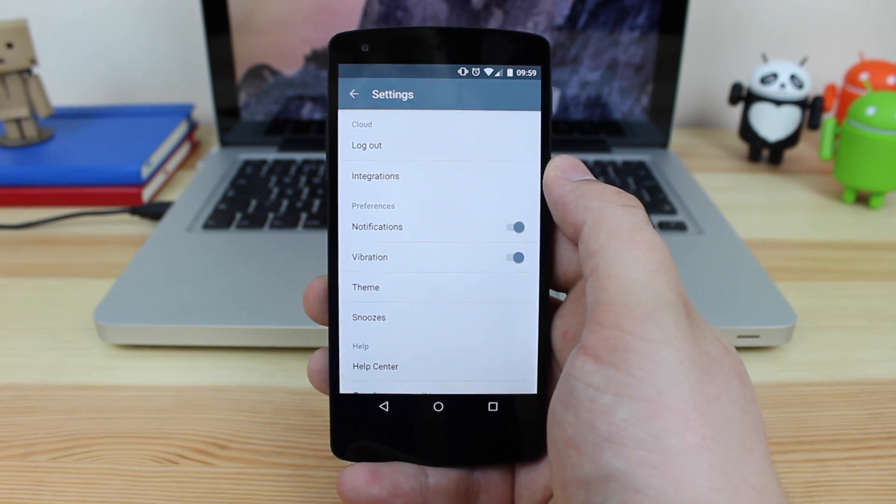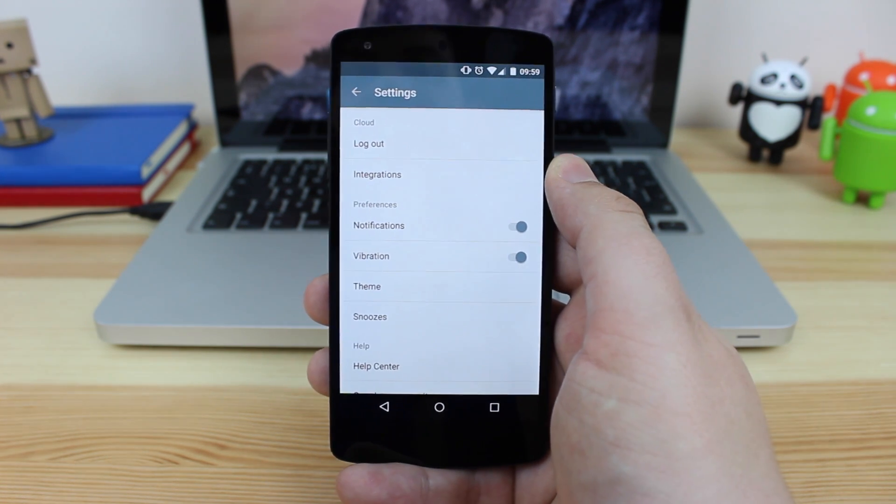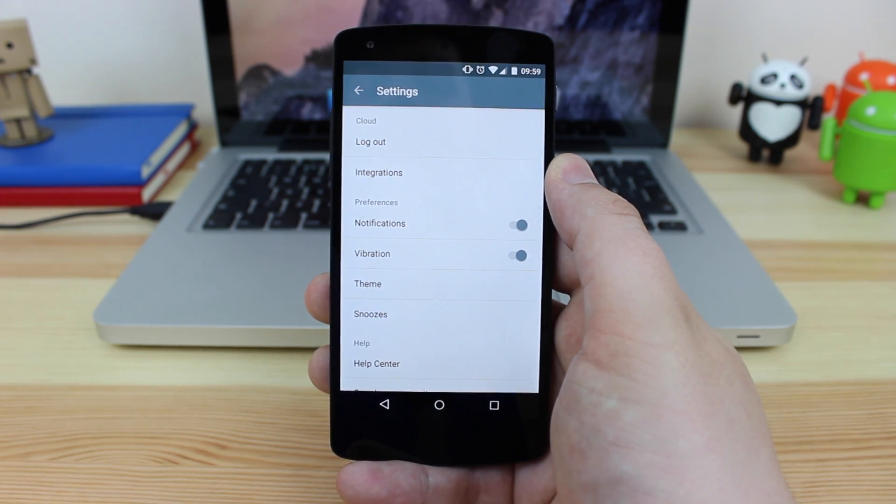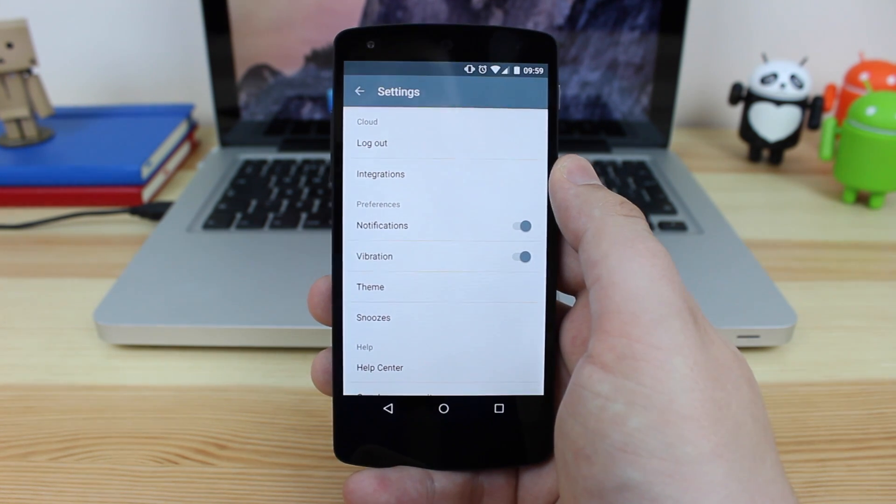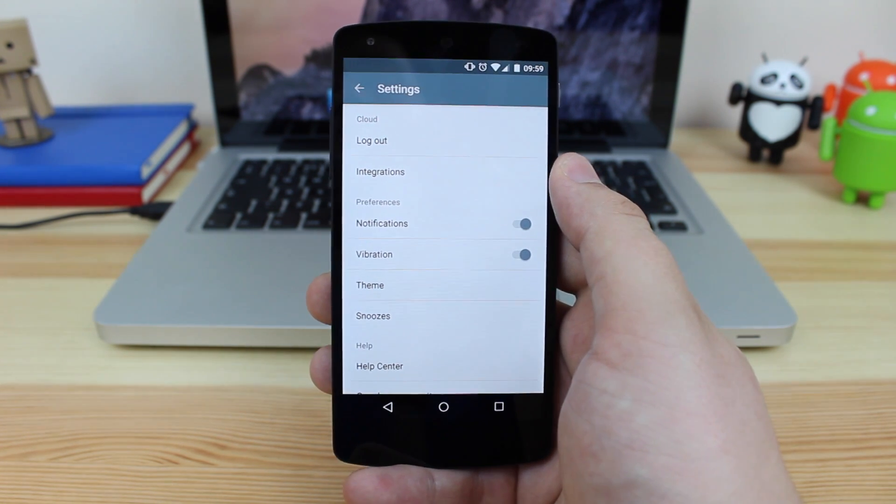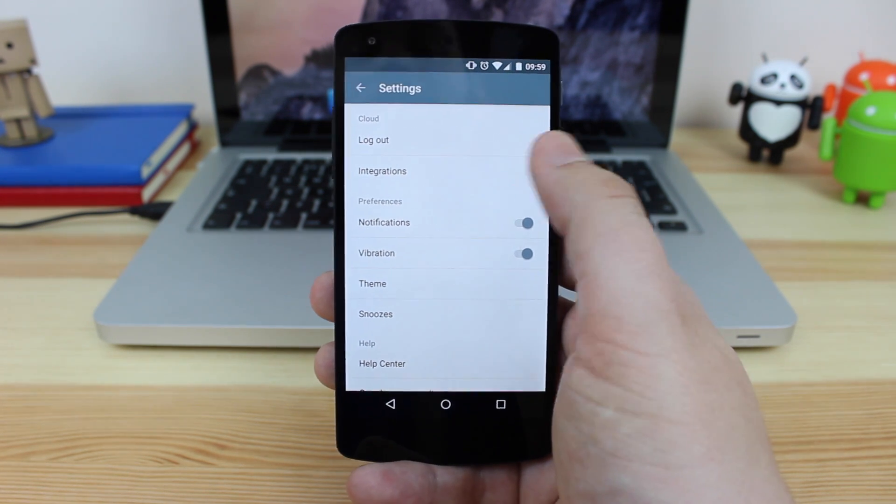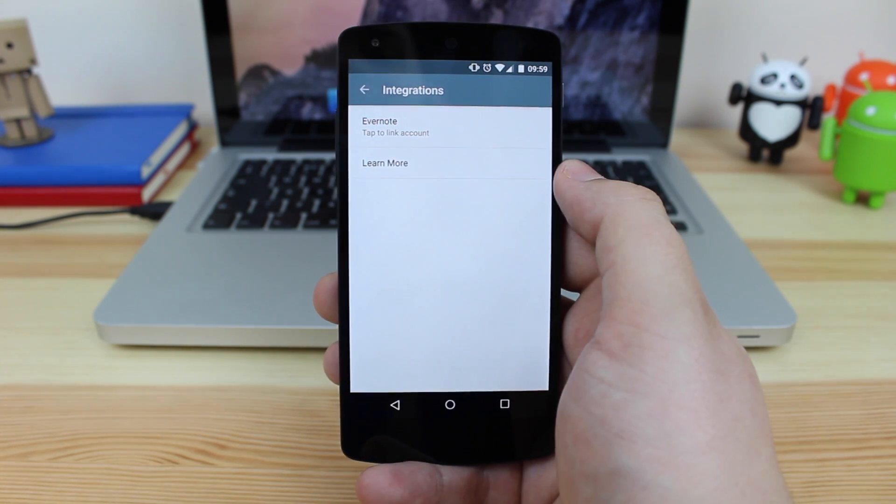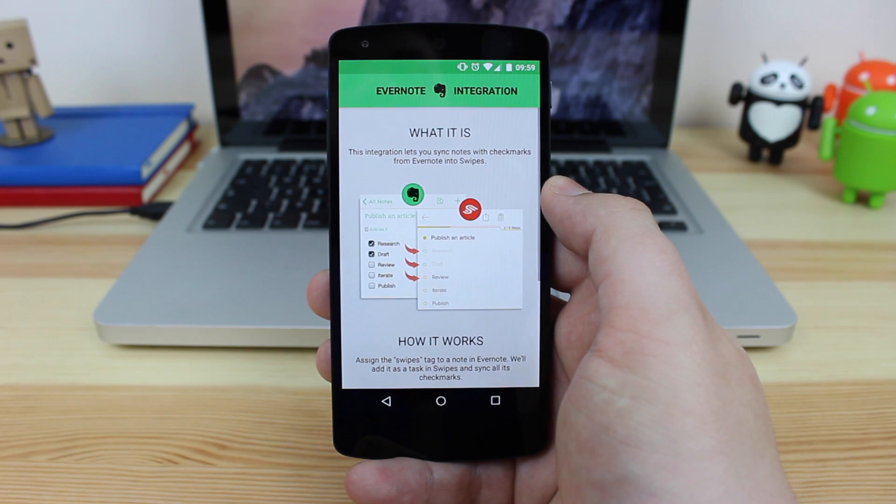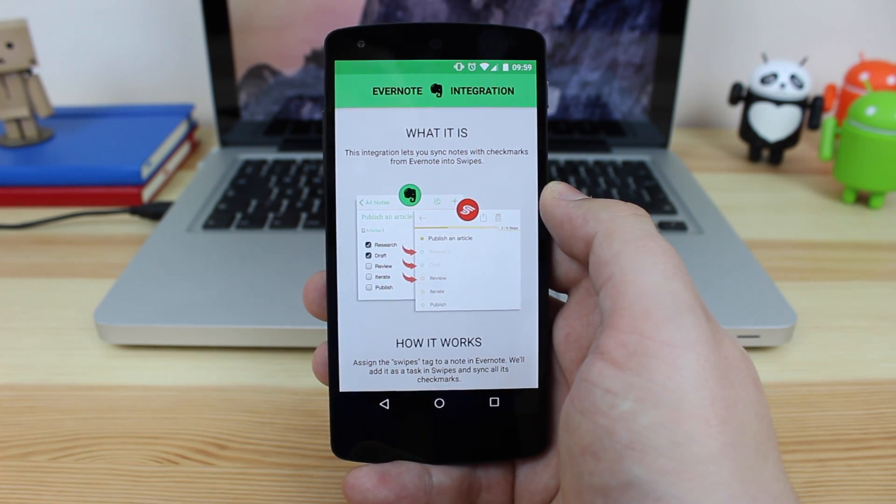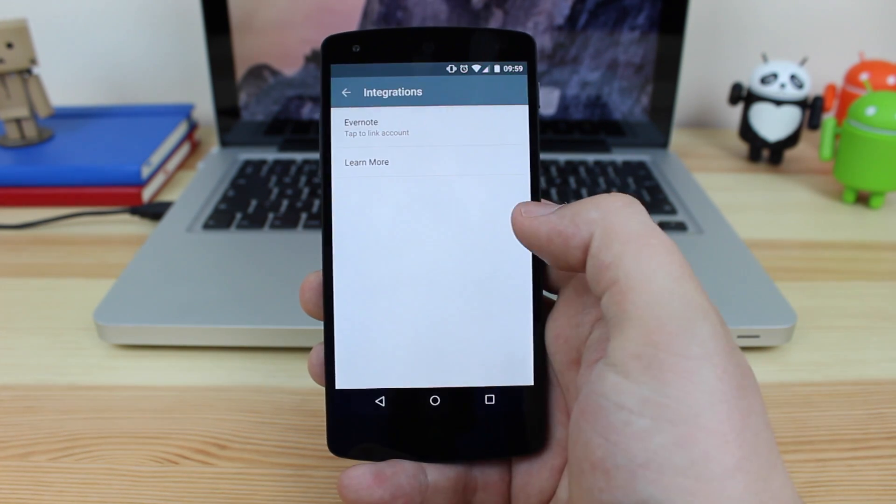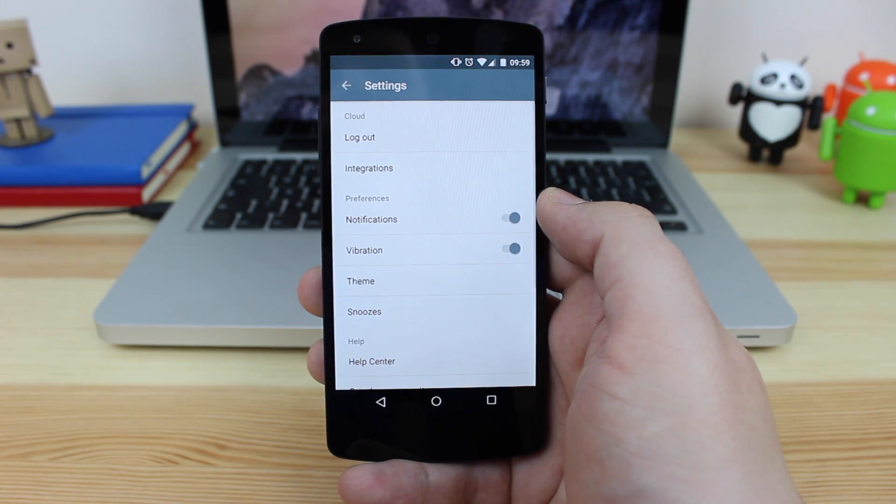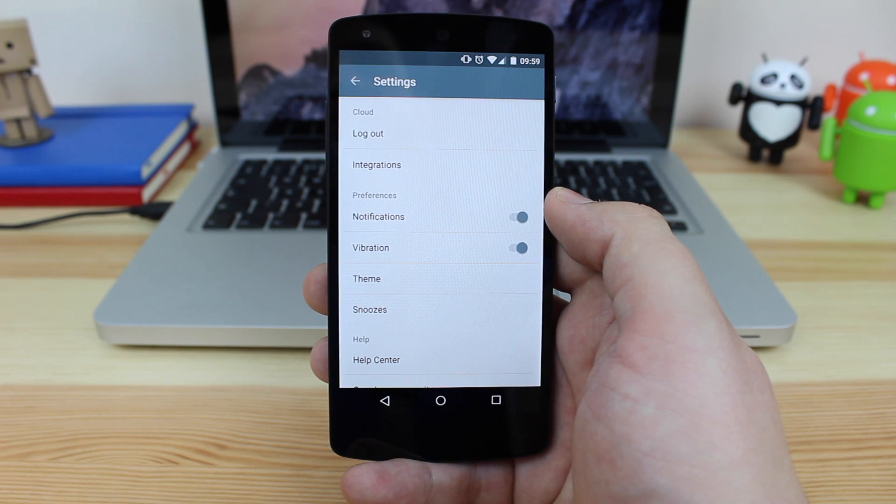You can see here that at the top you've got some cloud options where it's saying that I can log out. That's one of the great features about this application is if I was to install swipes on a different device, I can log in with my account and all of my list information, including things that's done and set for later will show up on the new device. You've also got some integration with Evernote so you can click to link your account and also download the application. Basically if you put something in Evernote and then assign the swipes tag, then it's going to put it straight into the swipes application. So it's great that you've got integration there with arguably one of the best note taking applications that can actually do a lot more.